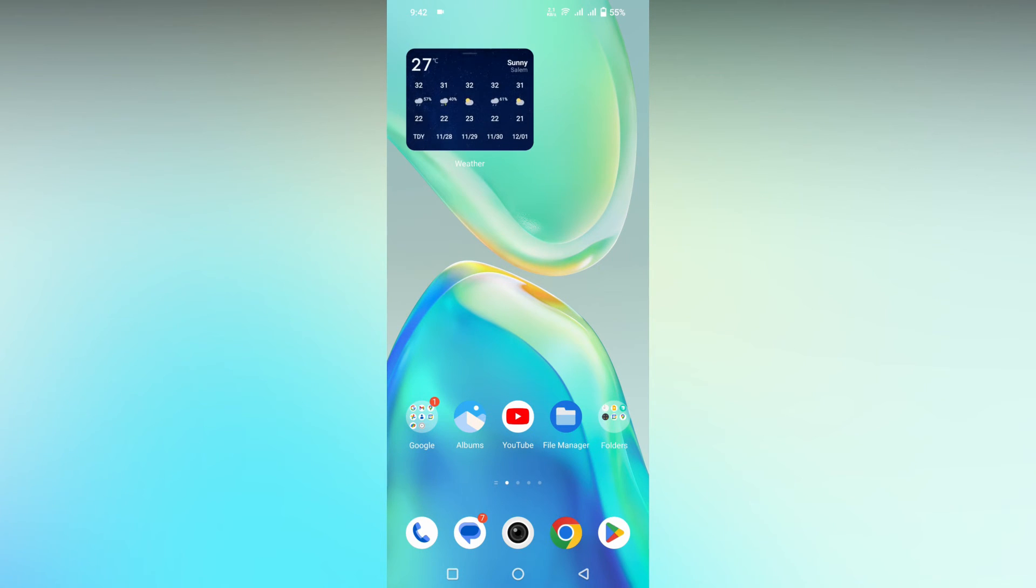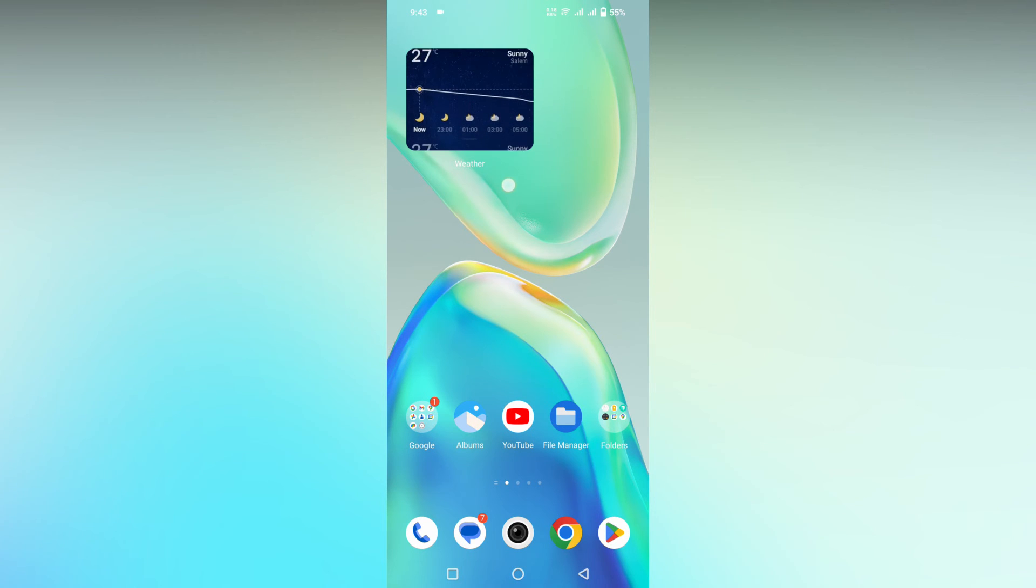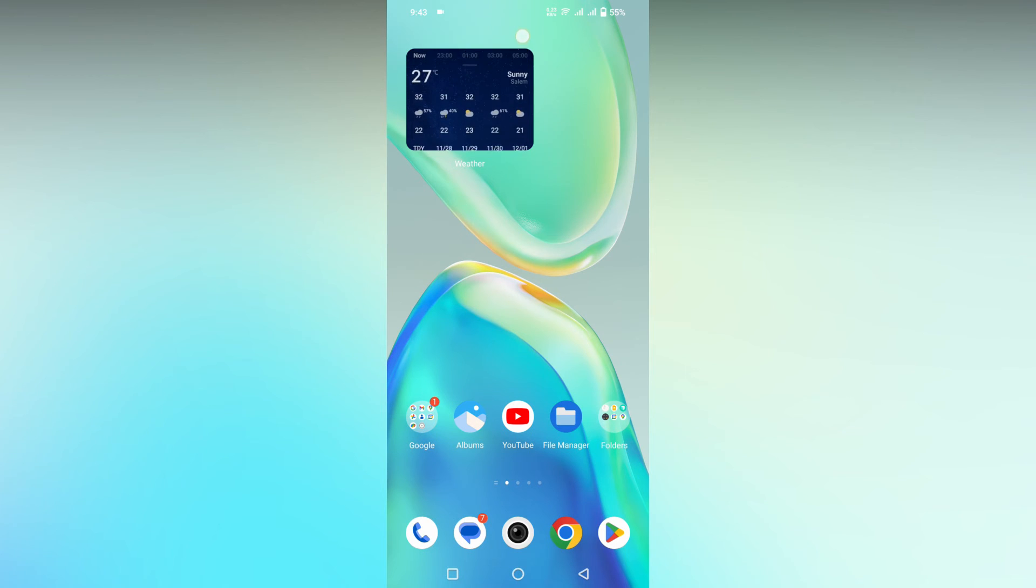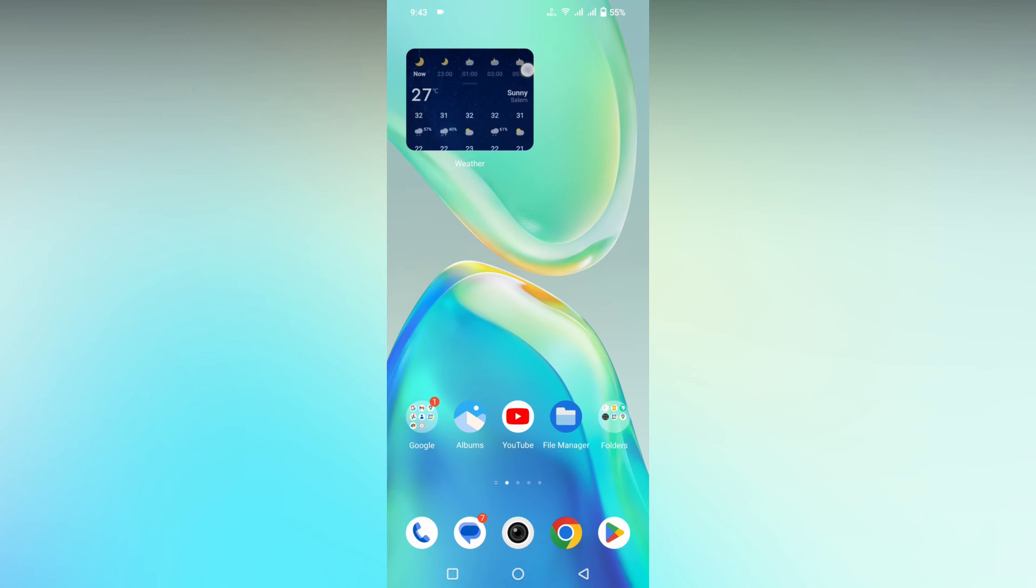The weather widget has two options. First, you can see the climate by date, and also by time range. These are the two weather widgets available on Vivo phones or Funtouch OS phones.